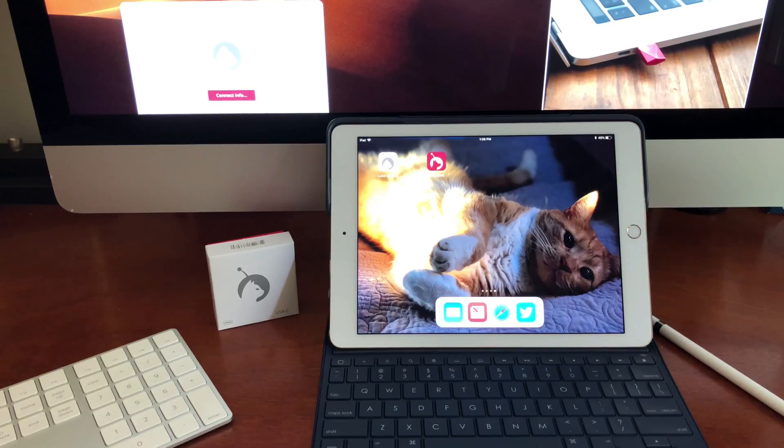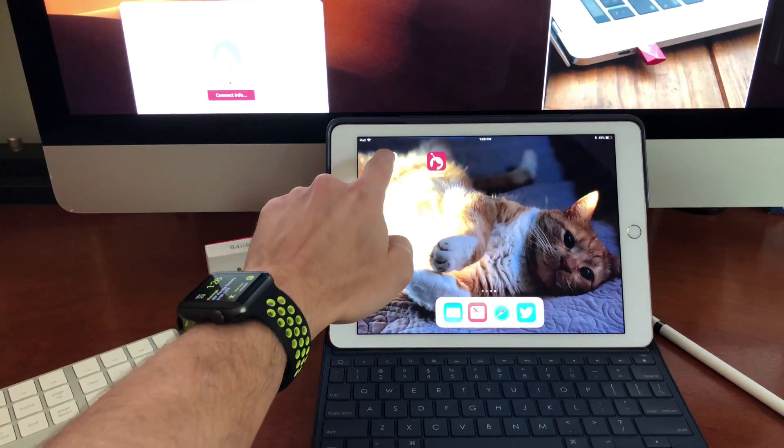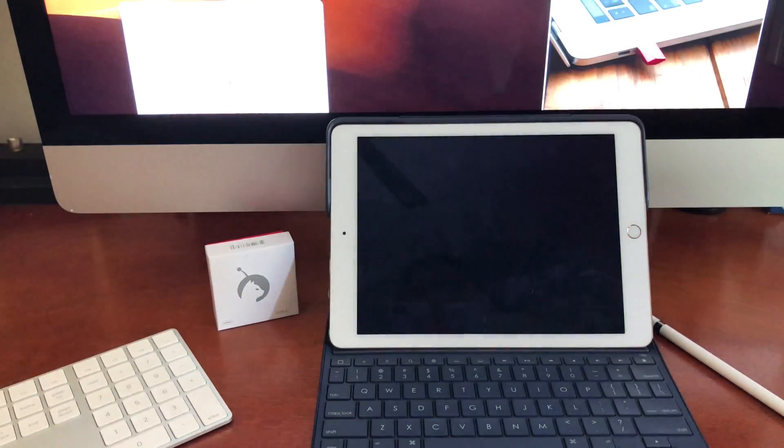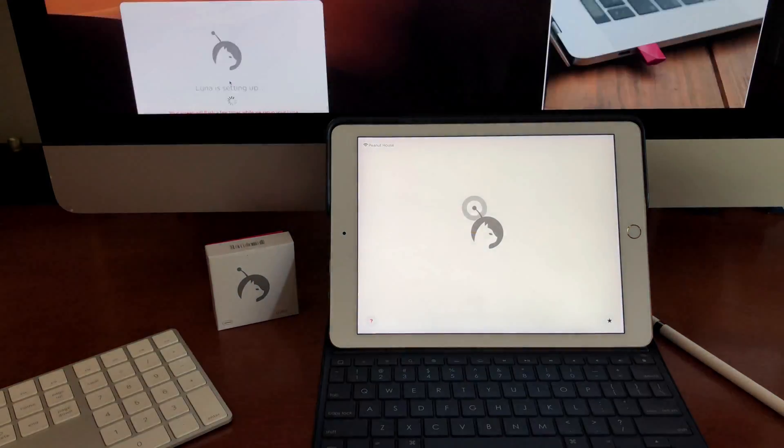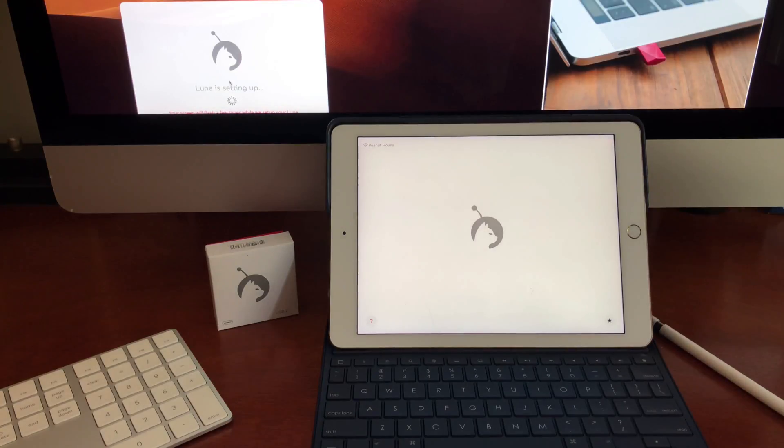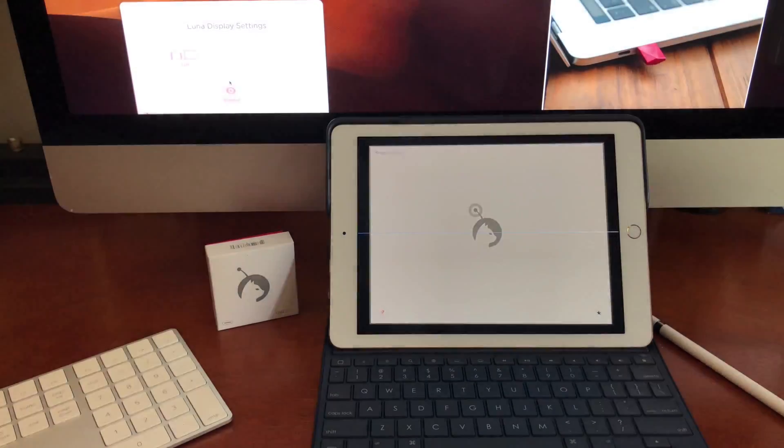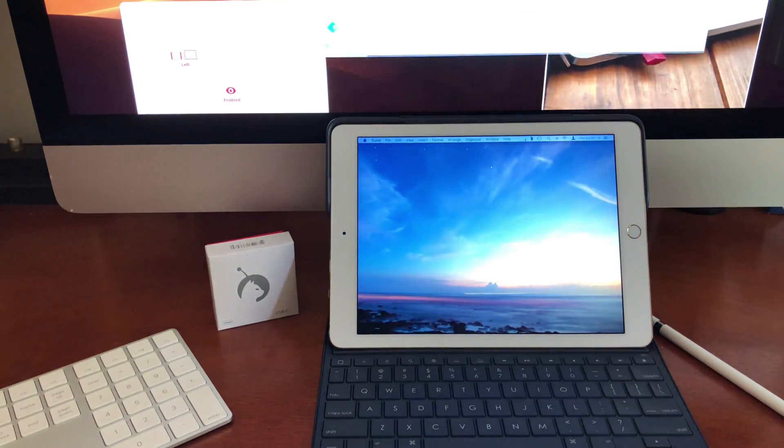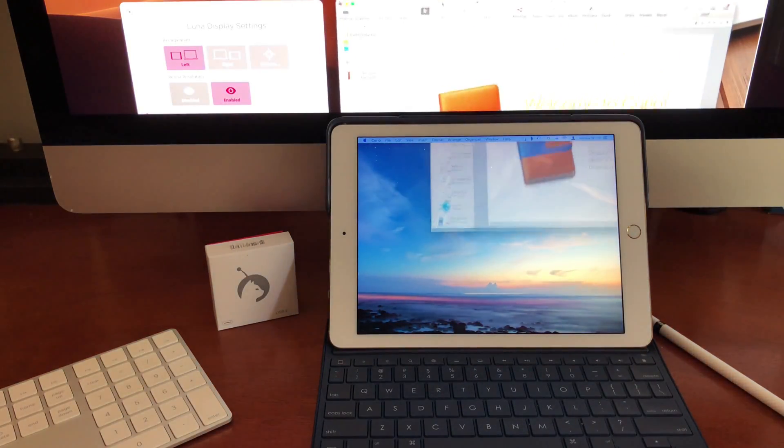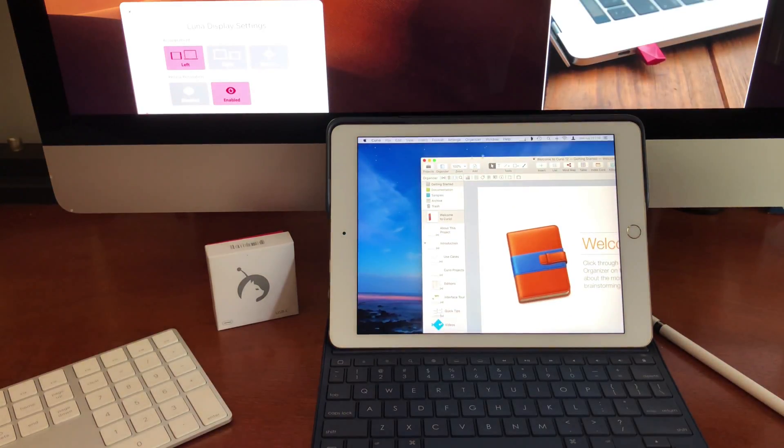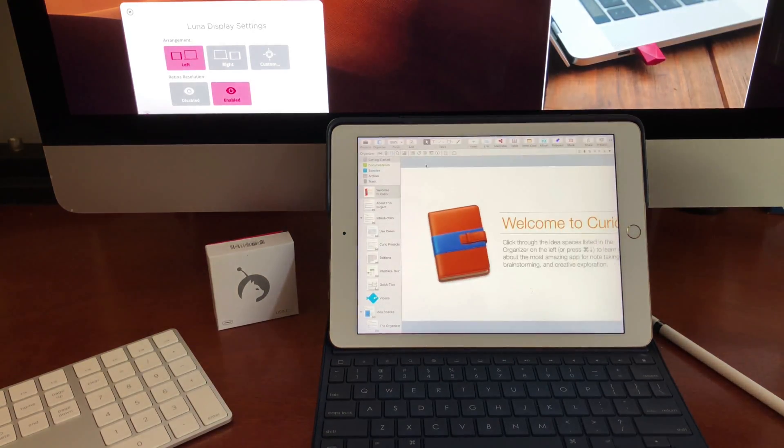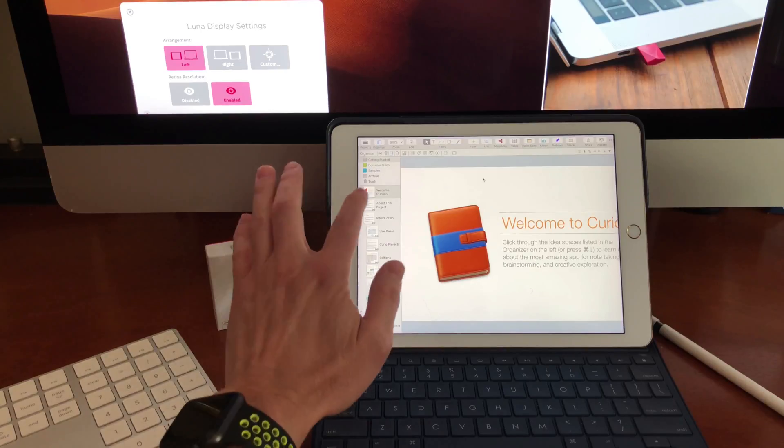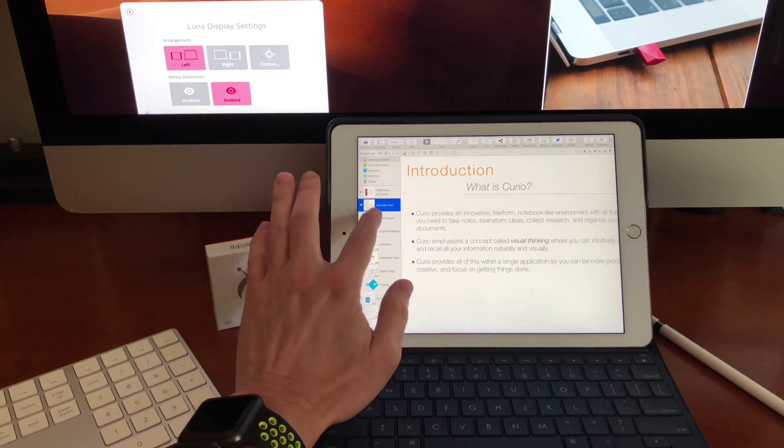Here I've got my iPad Pro, and what I'm going to do, I've got the Luna Display dongle plugged in. Launch Luna Display here. So I can come back up here and grab my Curio app, bring it down, maximize it. And essentially I've got Curio now on my iPad.